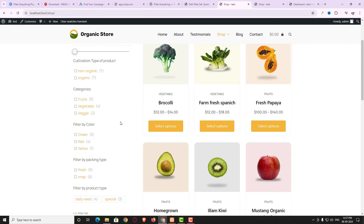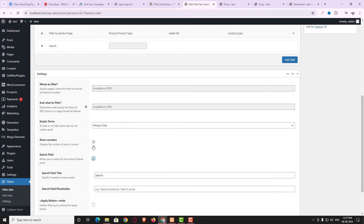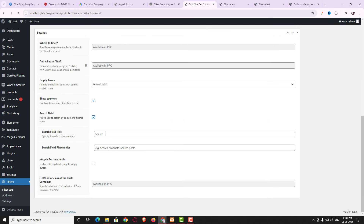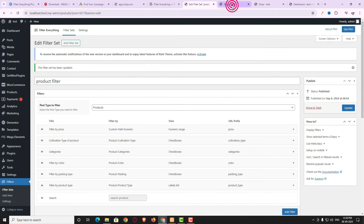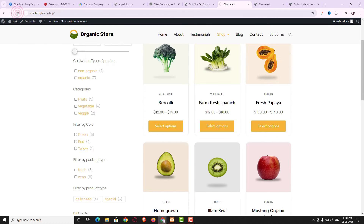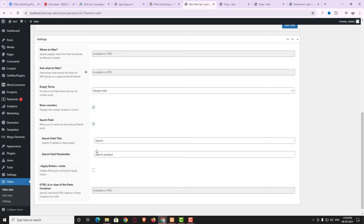There's also a Search Field option. If you enable it, an extra search field appears. You can set the search field title and placeholder — I'm entering 'Search Product'. After updating and refreshing, you can see the extra search field has been added. Enable it if you need it, otherwise disable it.